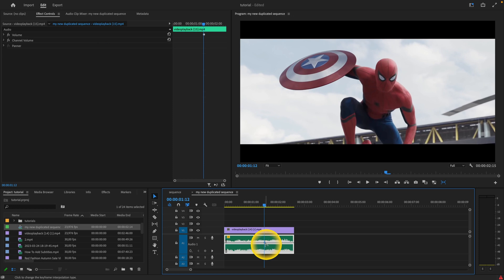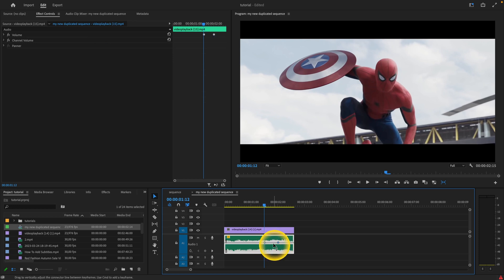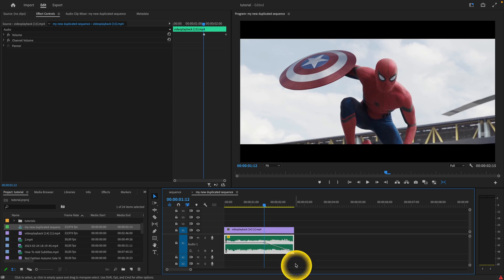And then where the fade out will end. These are two points, and you can adjust by dragging this point down at the end of the clip.